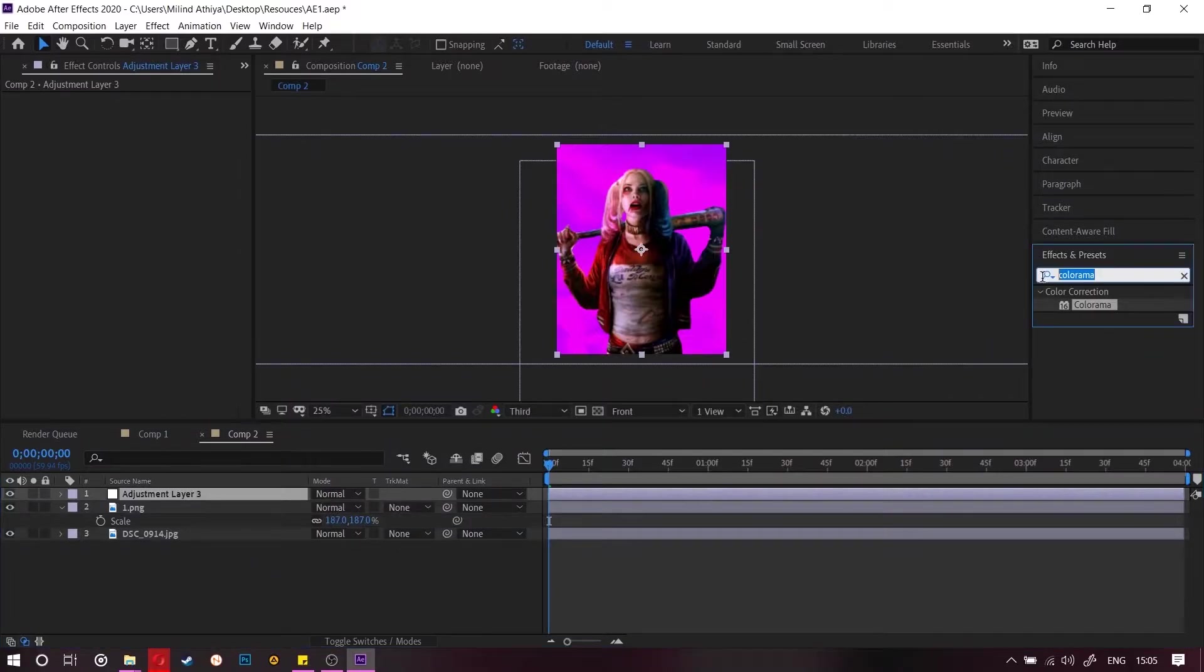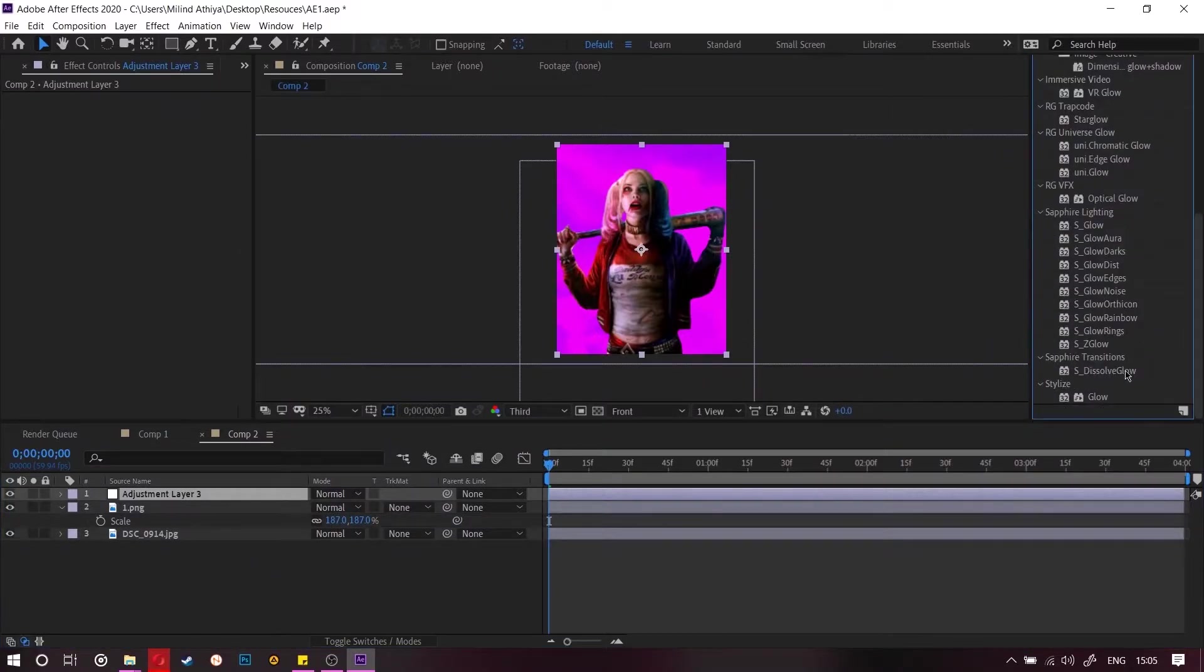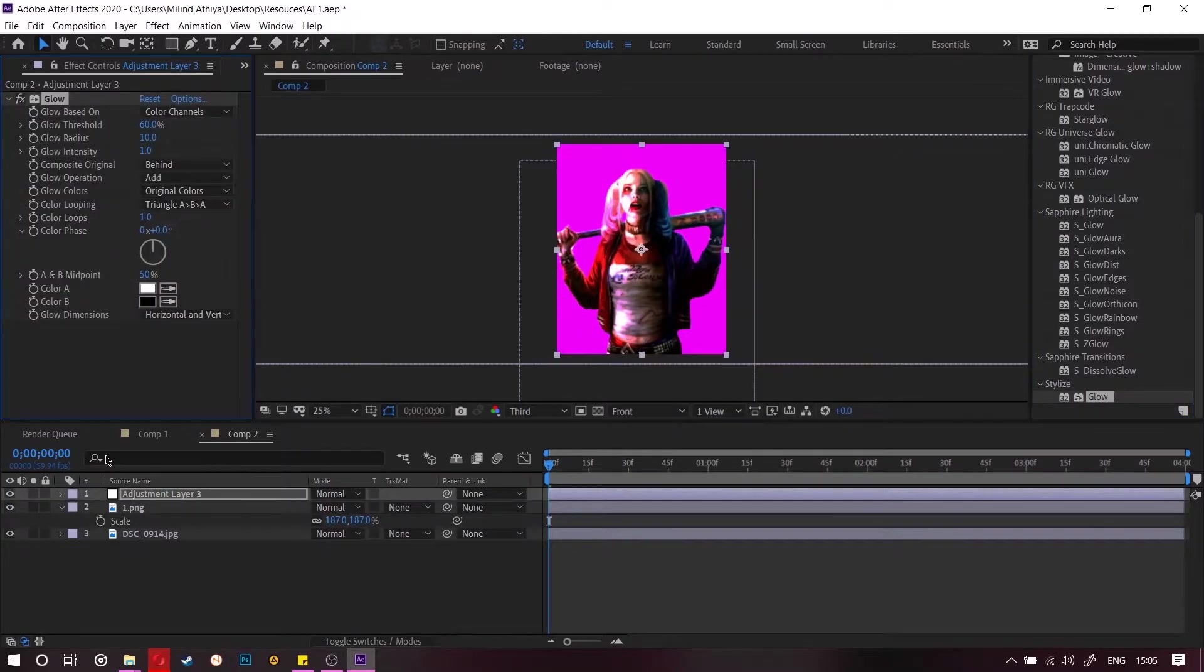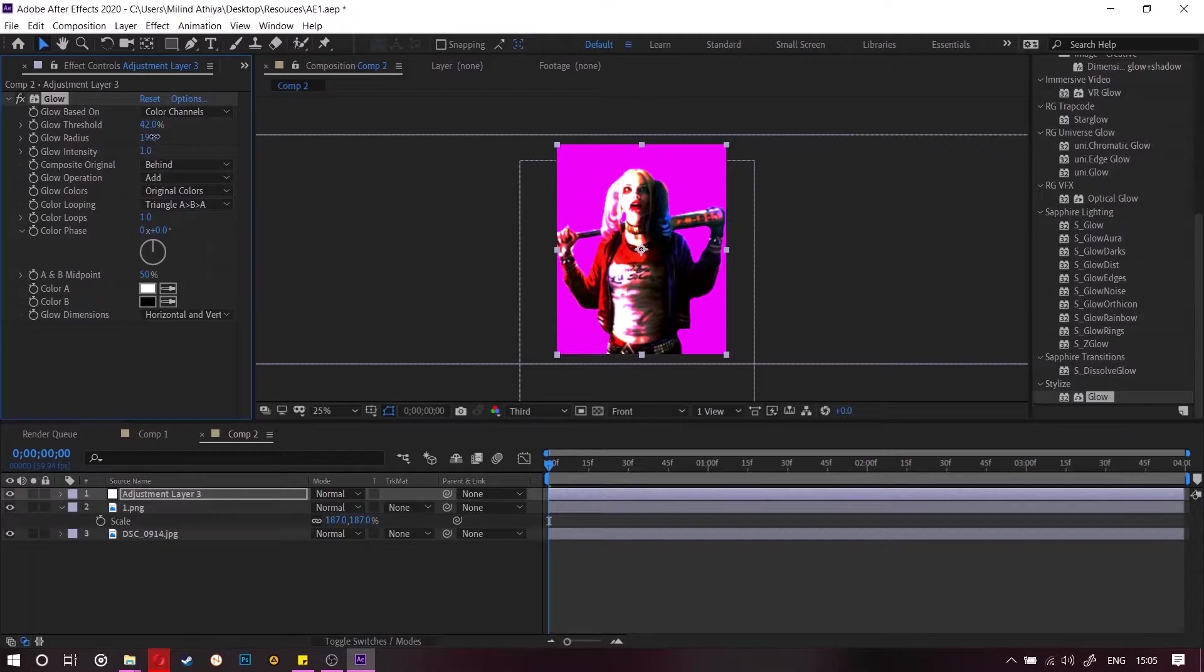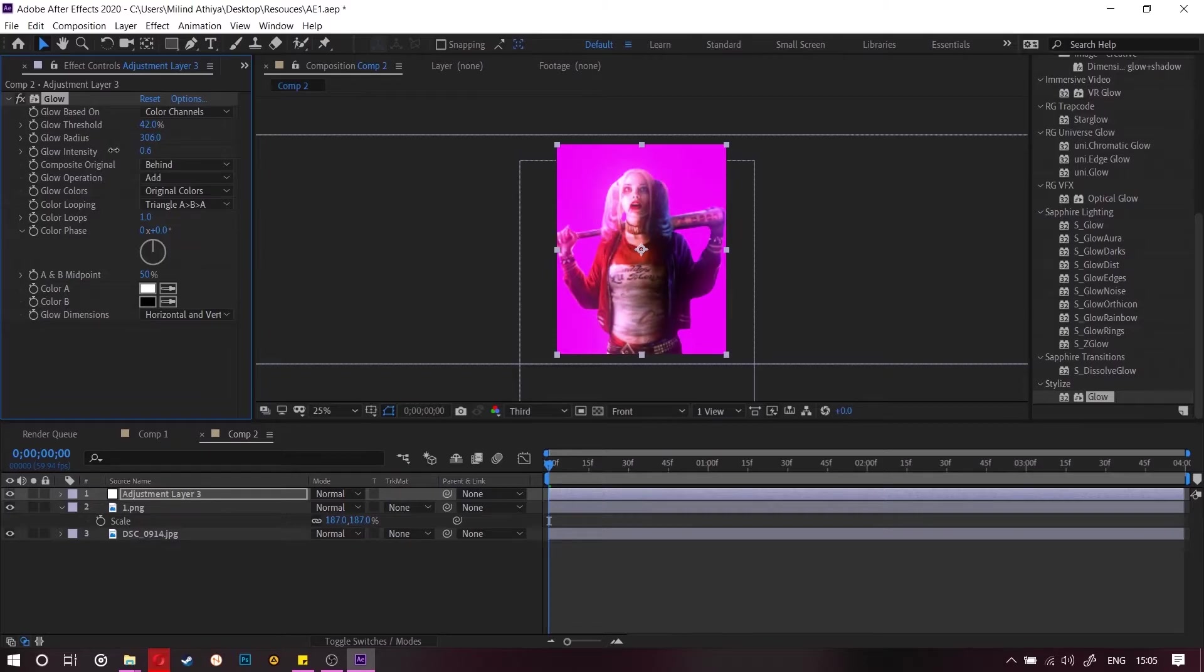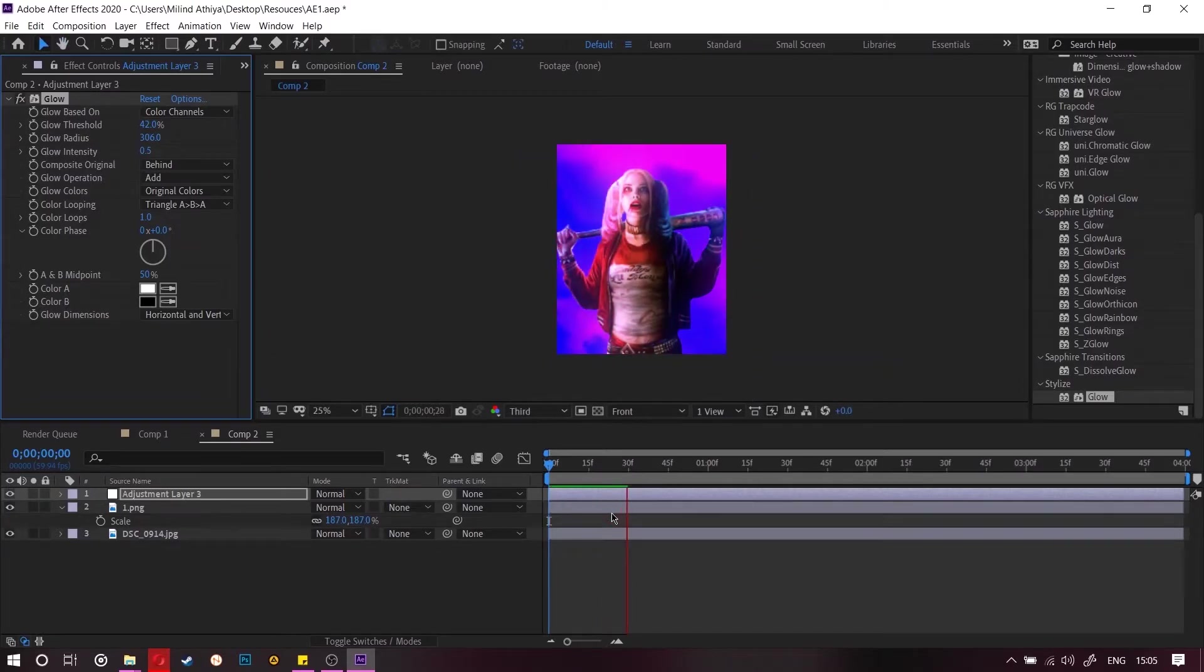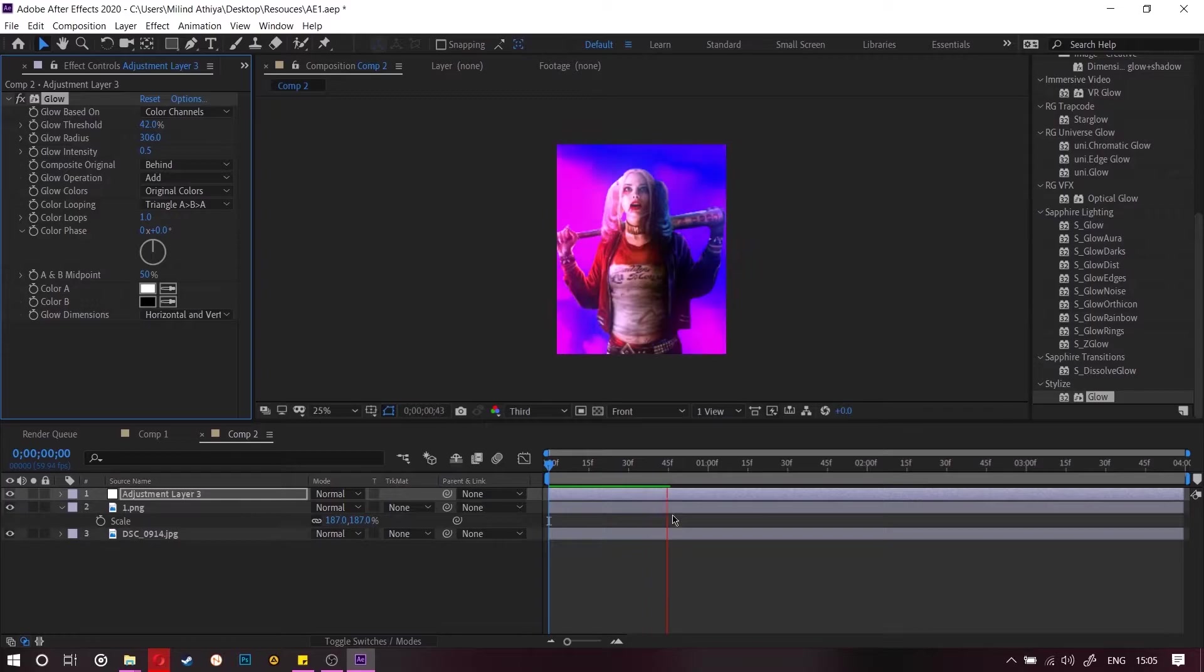Now create an adjustment layer and search for glow effect. And go to stylize and glow. Add it to the adjustment layer and then decrease the threshold and increase the radius. You can play around with these settings. So this is what we are getting.